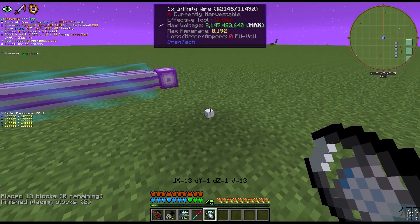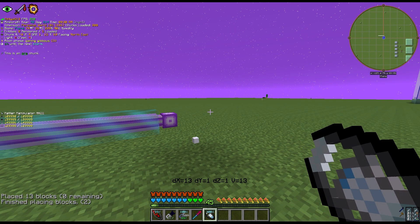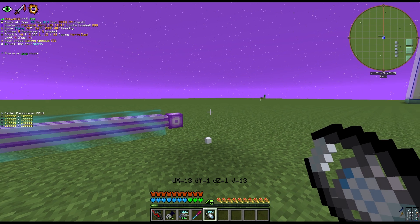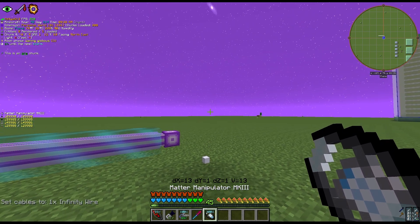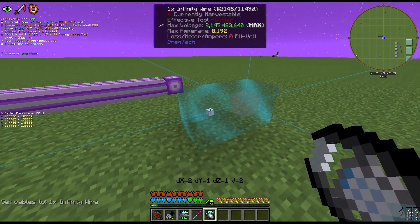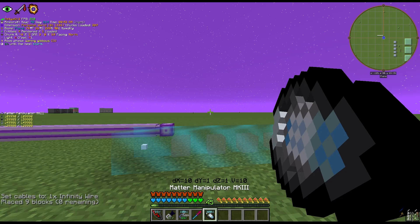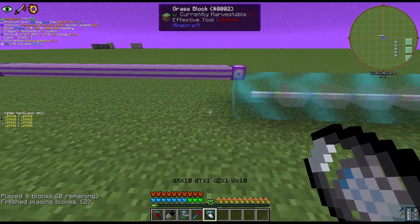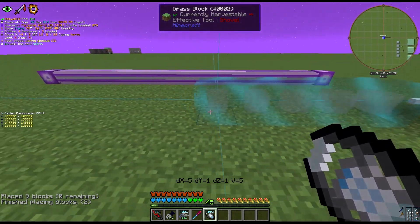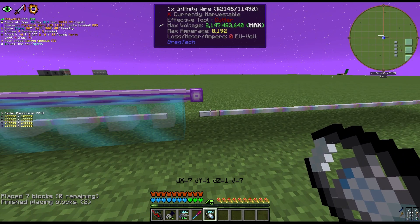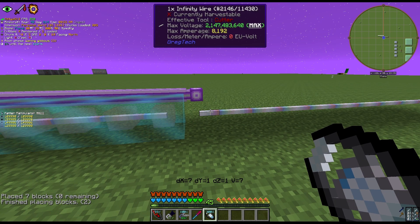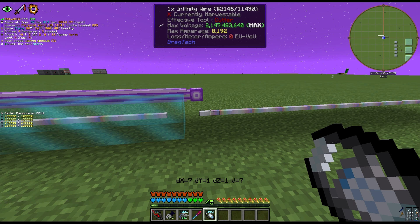For voltage wires, there is also functionality to auto-connect wires together — but be careful, if you cross voltages you may have to load a backup due to an explosion. To do this, hit Set Cable and select the infinity wire. Shift-click the first existing wire block to include it in your selection, drag the region out, and shift-click. The infinity wire will auto-connect. If you don't start from that first block and only select its own region, it will not connect and you'll need to use a wire cutter.